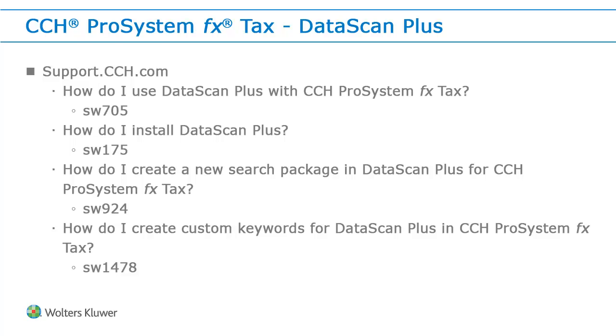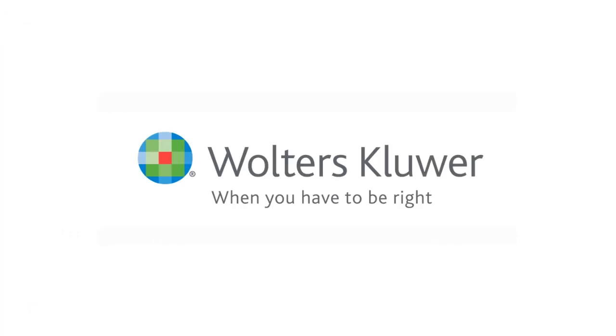To view more information in our knowledge base on how to use DataScan Plus, please visit us at support.cch.com and search our knowledge base for these titles or the article numbers listed below them. Again, thank you for watching.